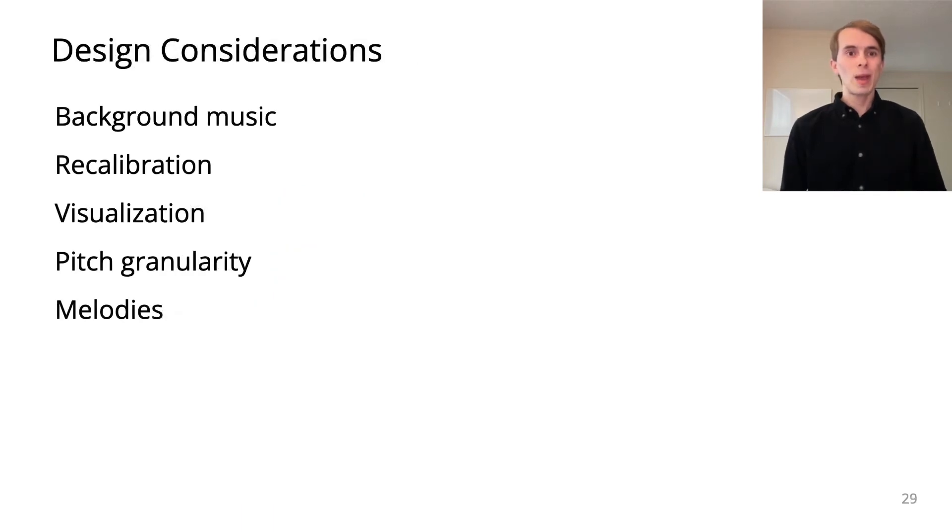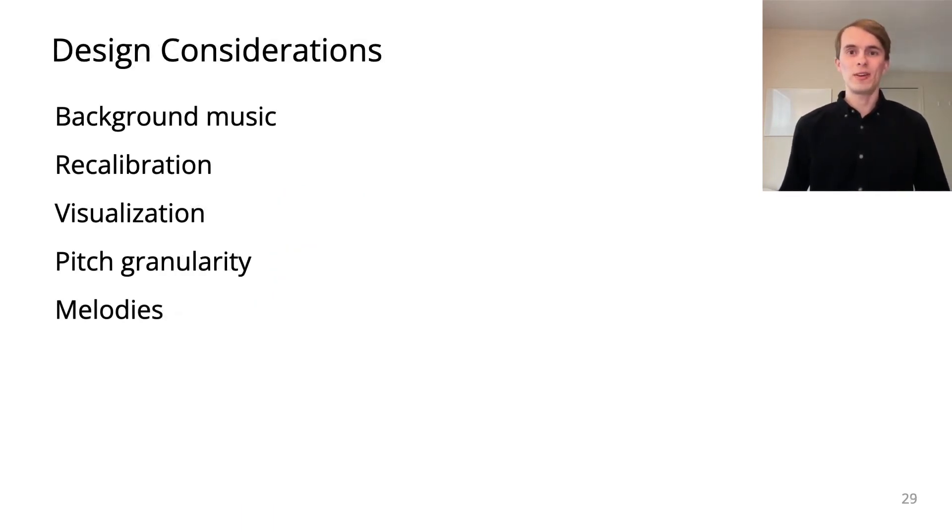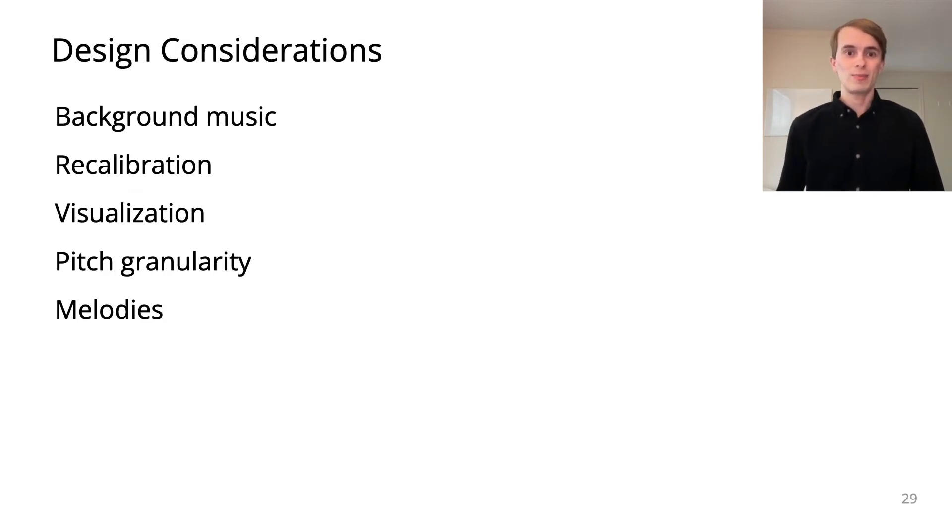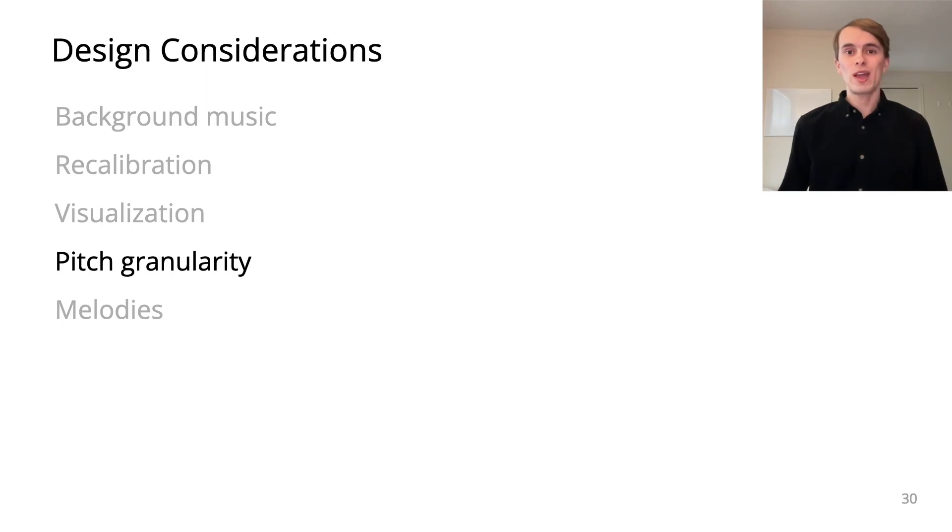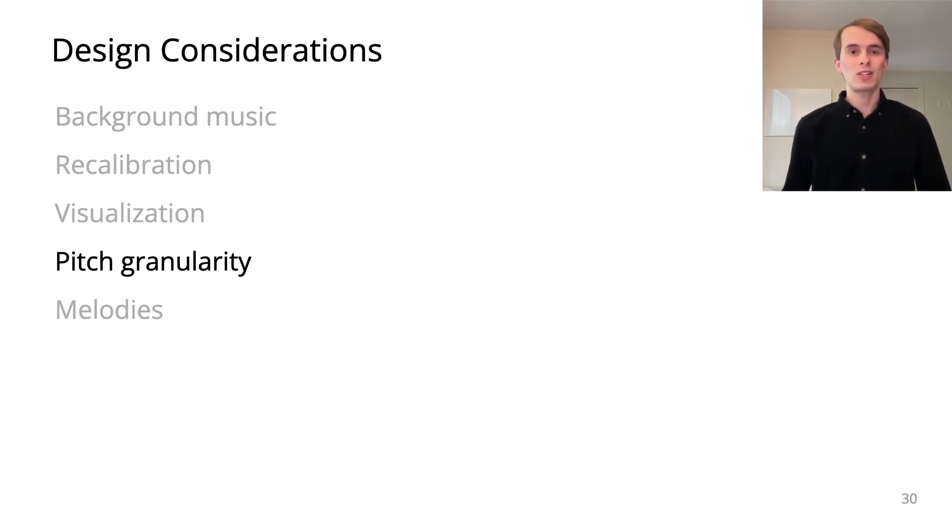In our paper, we highlight a series of design considerations for using singing interactions. In this presentation, we focus on pitch granularity, which is relevant for making the interactions easier to perform.